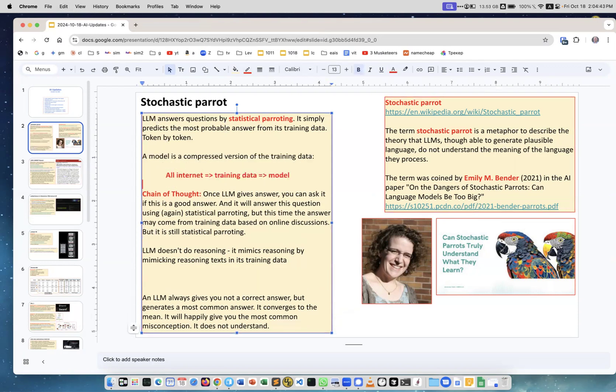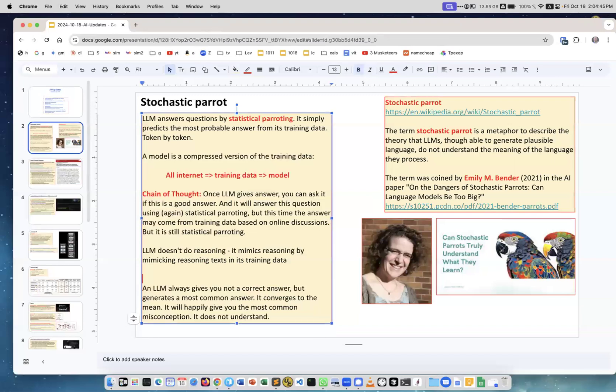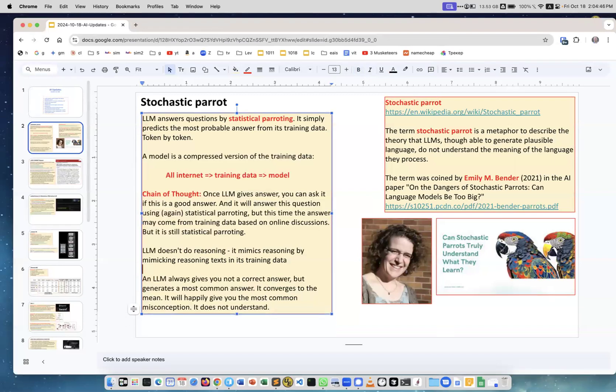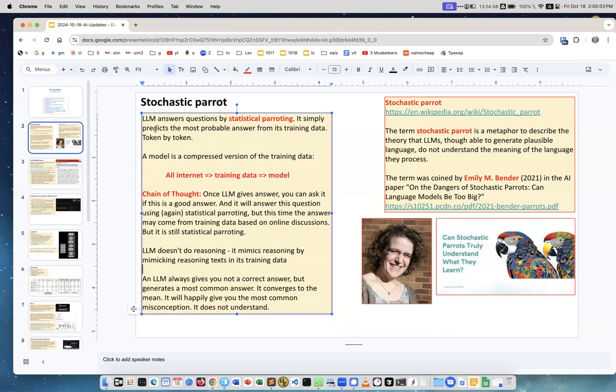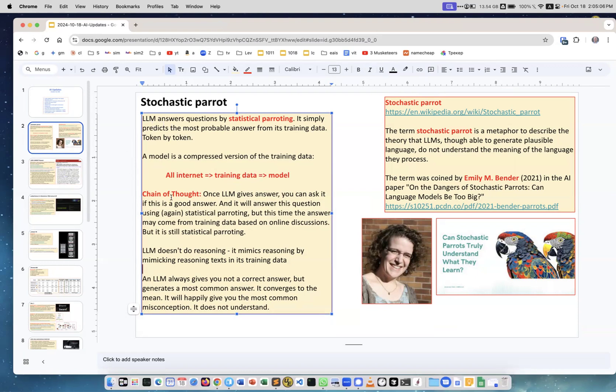A model is a compressed version of training data. You can think about all the text on the internet, then you create a subset of this text like a good representation - this is a kind of compression. Then you create a model which is also a compression of this text. That's all the LLM does - it just predicts statistically the most probable answer from the text which it learned from.